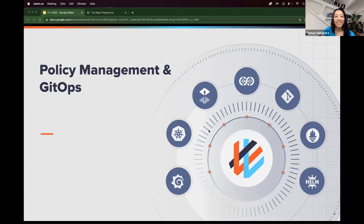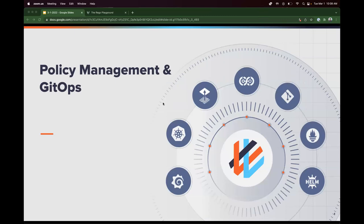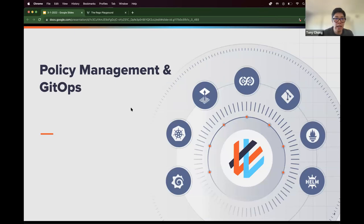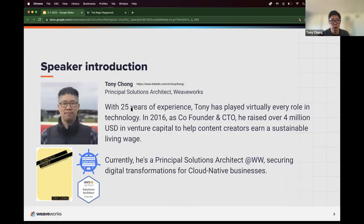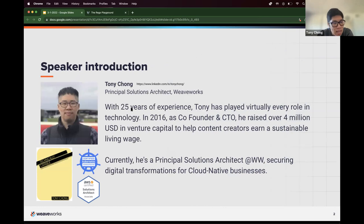Awesome. Thank you, Tomo. You can hear me okay? Yes, sounds great. Great. All right, let me share my screen here. All right, if you can, someone can confirm? Yes. All right, awesome. Well, hi, everyone. I'm Tony, I'll be your speaker today.